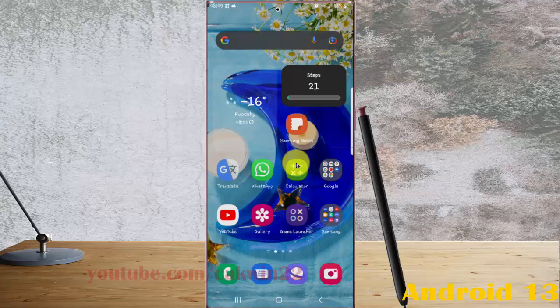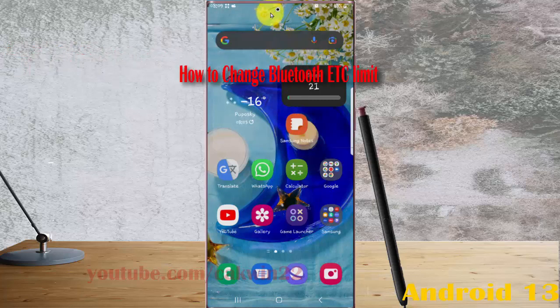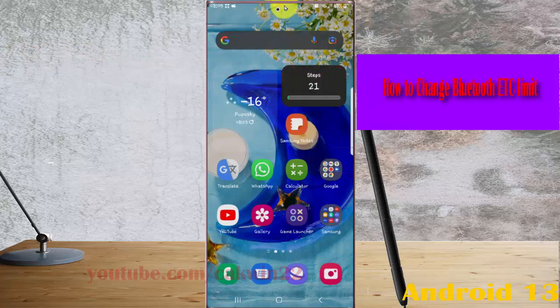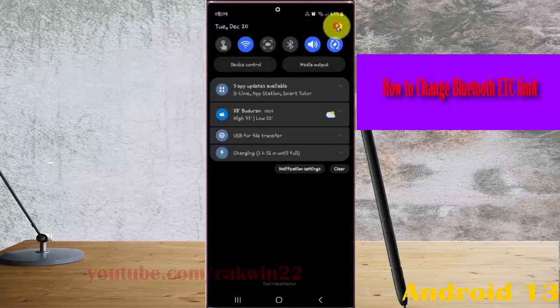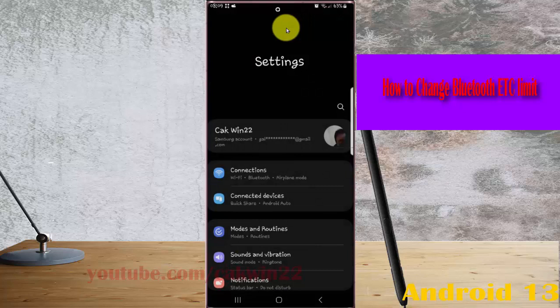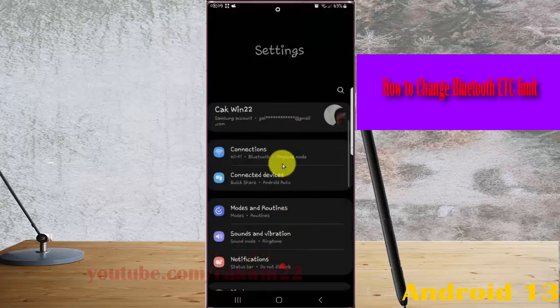To change Bluetooth EDC limit in Samsung Galaxy S22 Ultra, open settings — swipe down the notification panel and then tap the settings icon, then scroll down the settings screen.